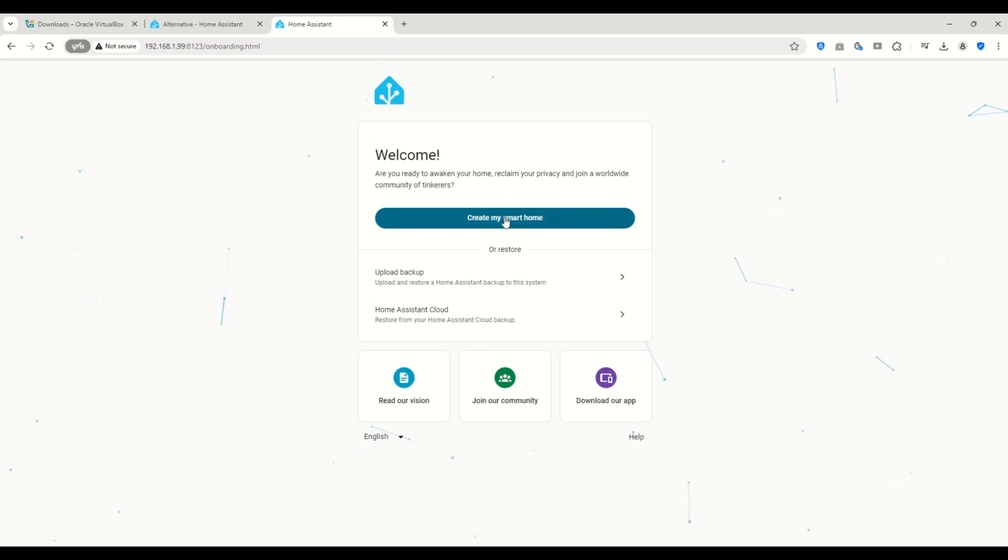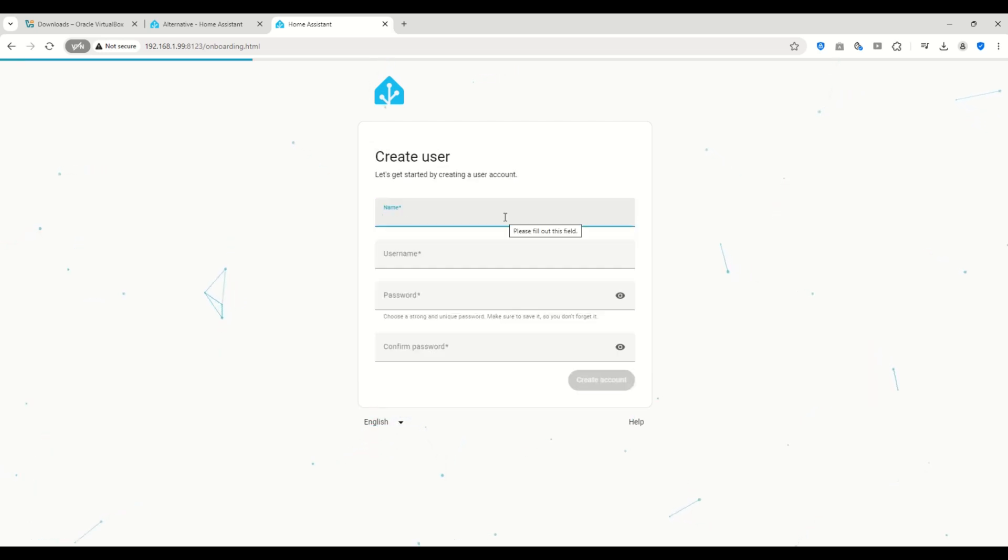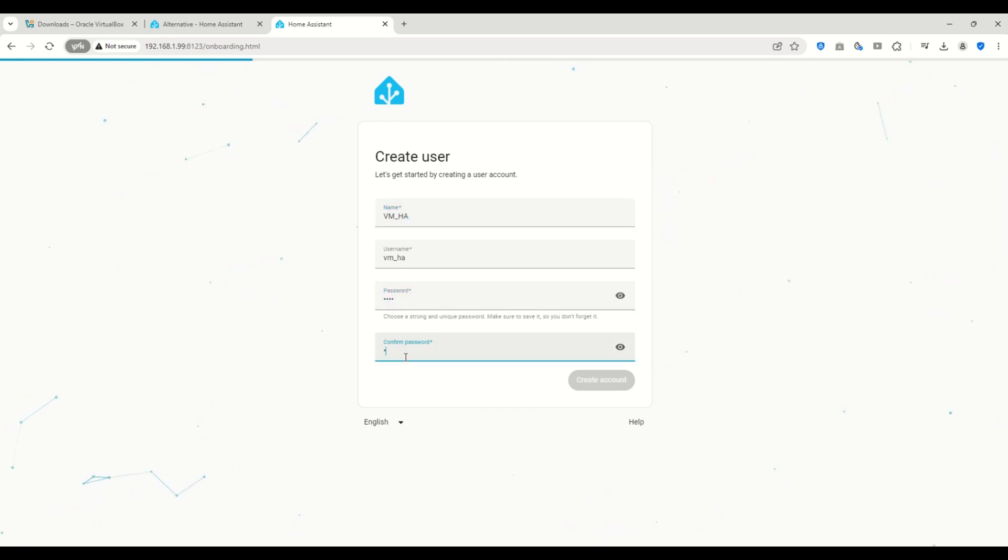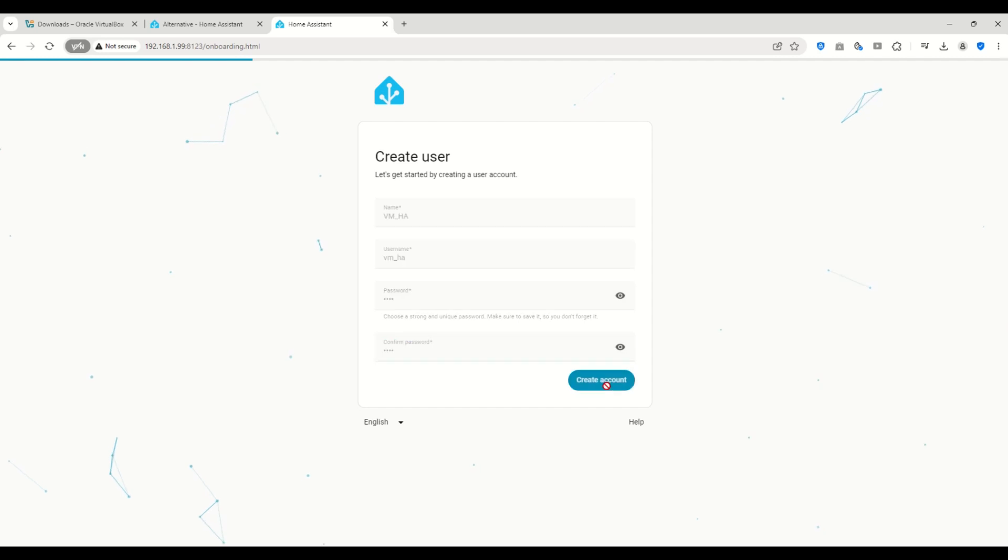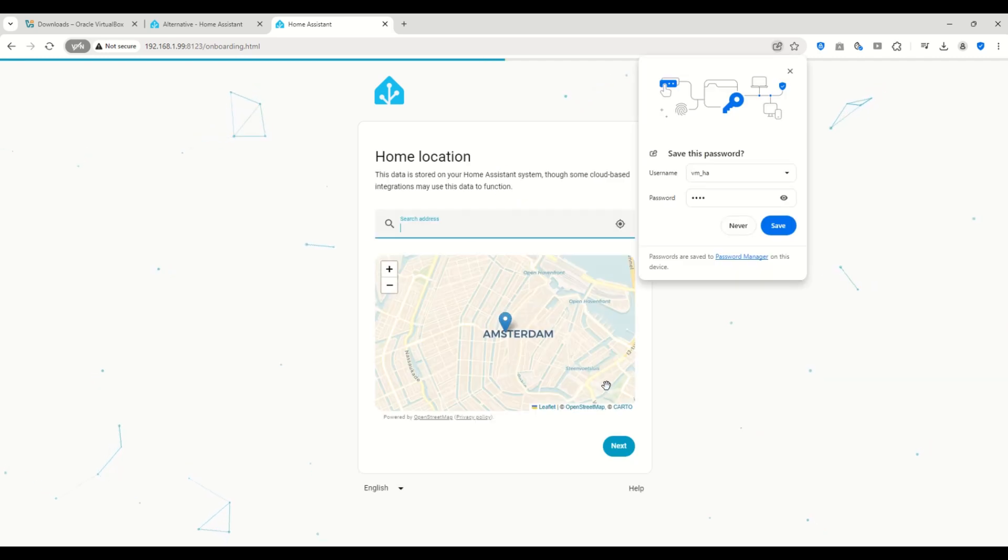Next, we'll go through the initial setup. Click Create My Smart Home. Start by creating a user. Just fill in your name, username, and password. Then click Create Account.